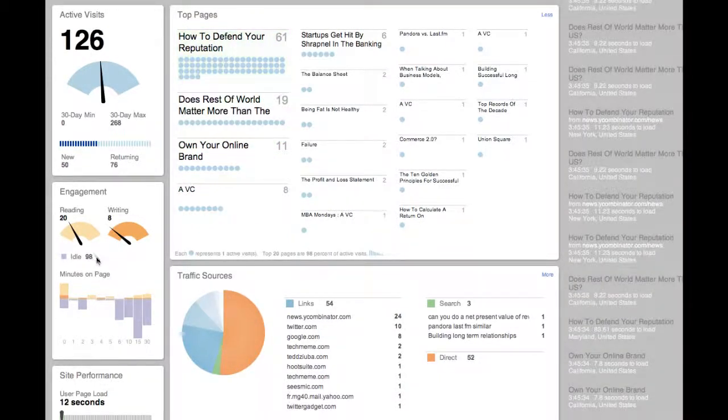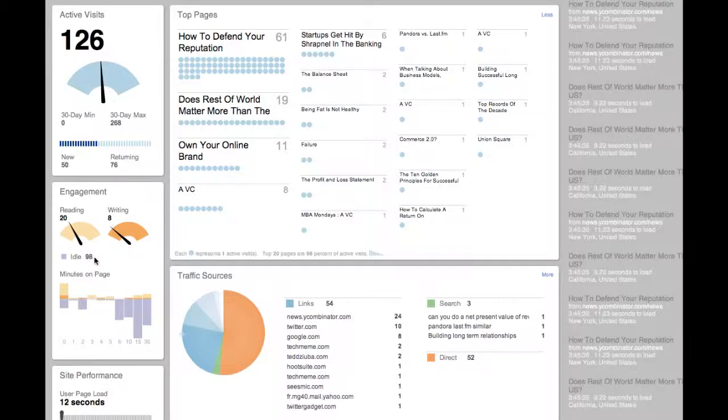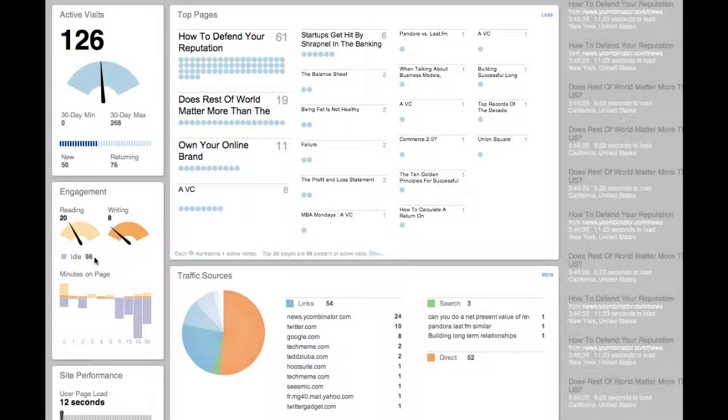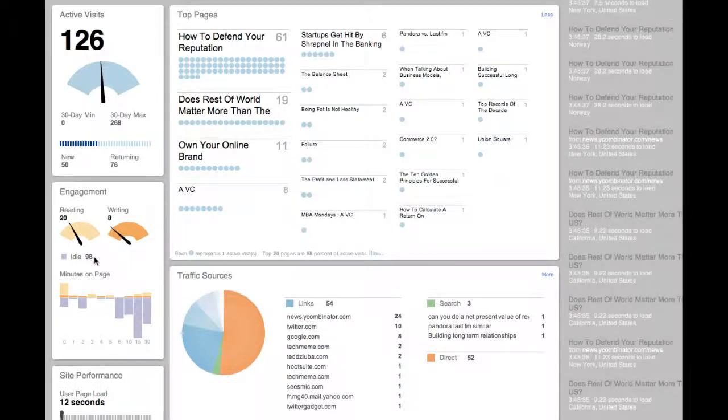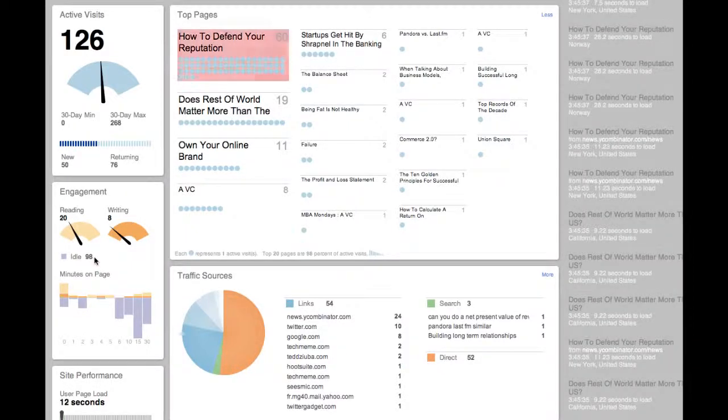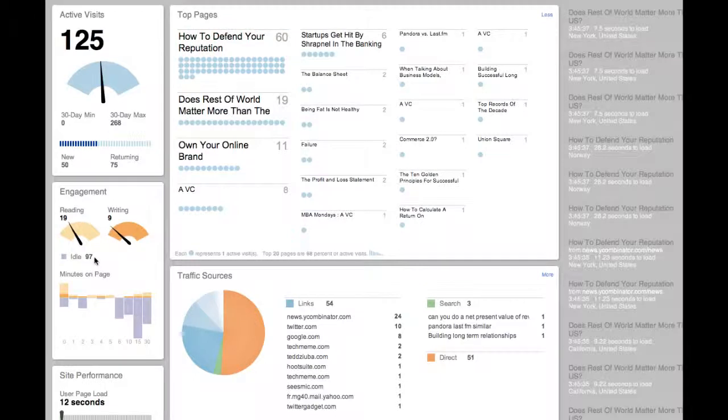The idle number below represents the people who are visiting your site but aren't actively engaged. They might have your site open as one of a number of tabs, for example.